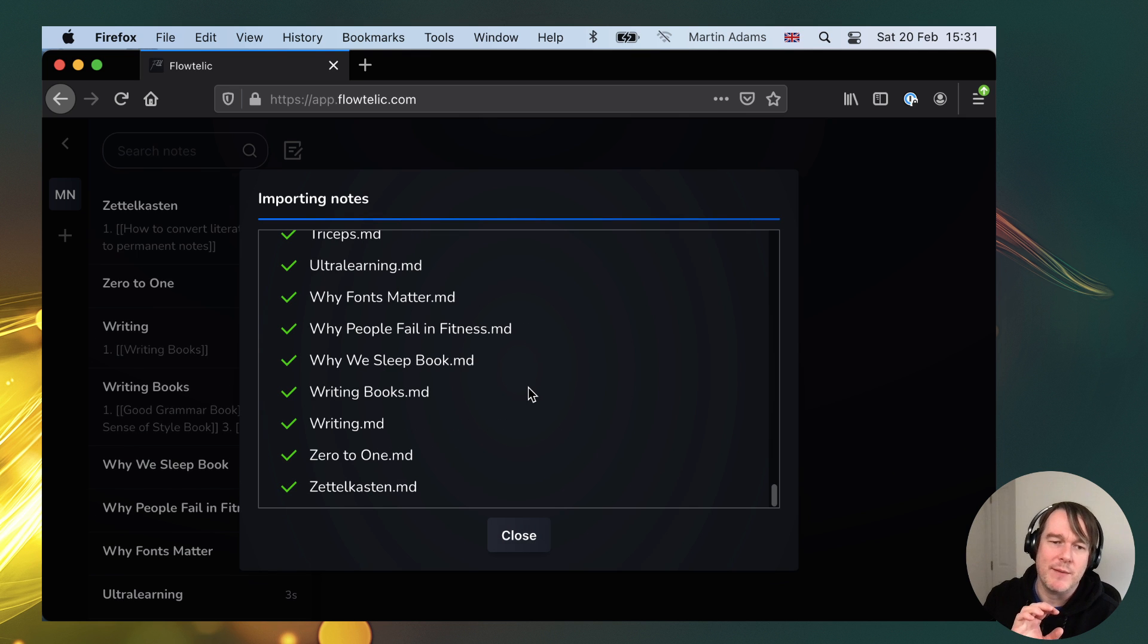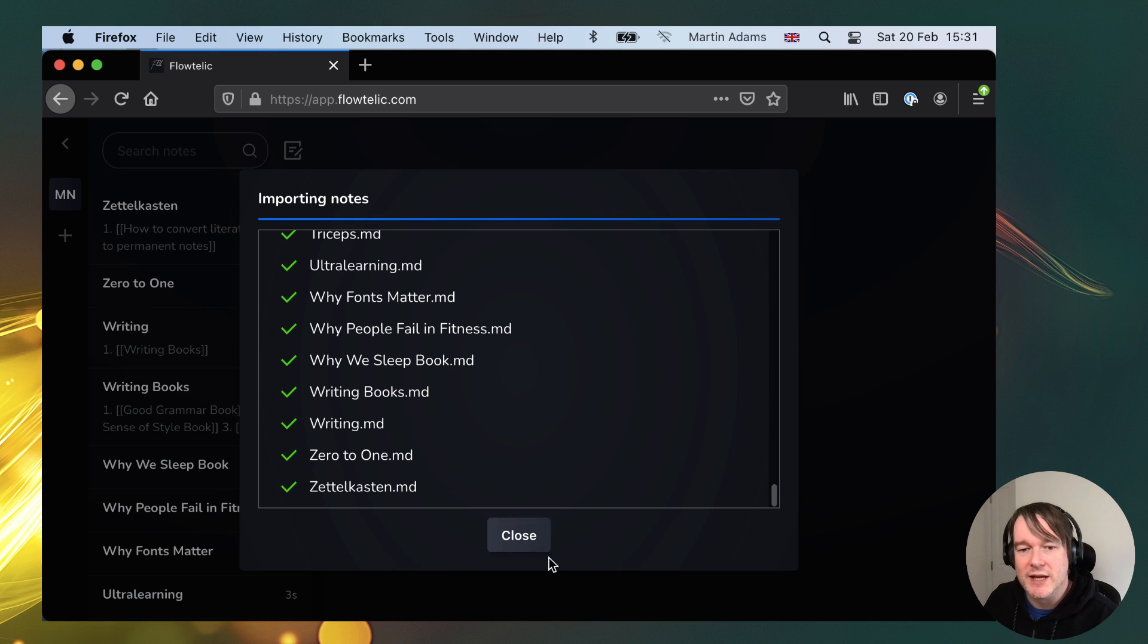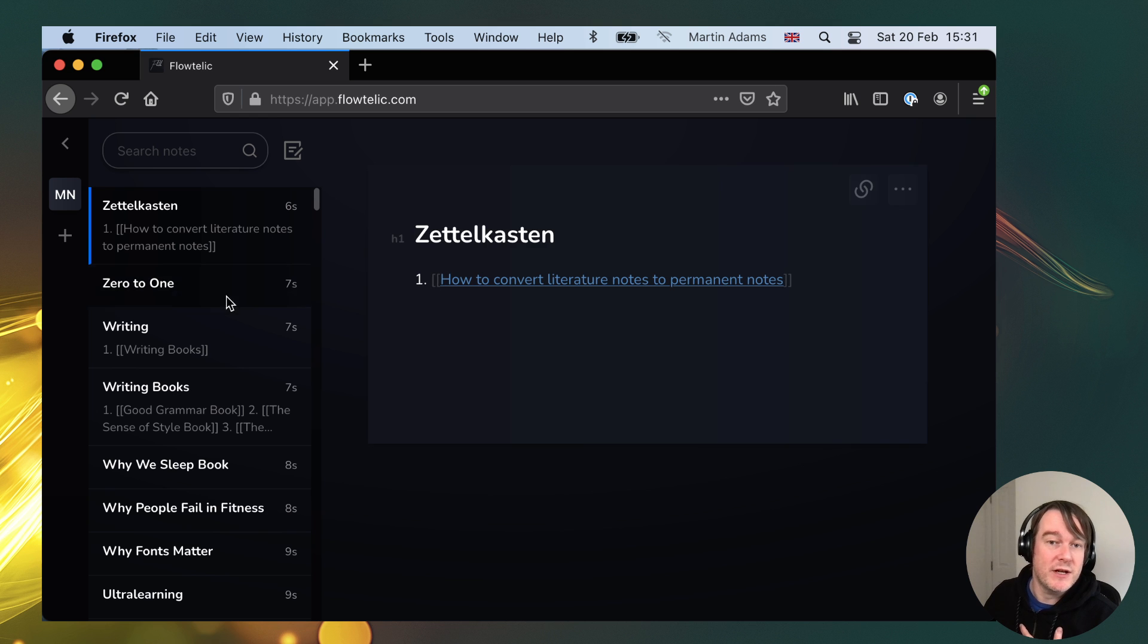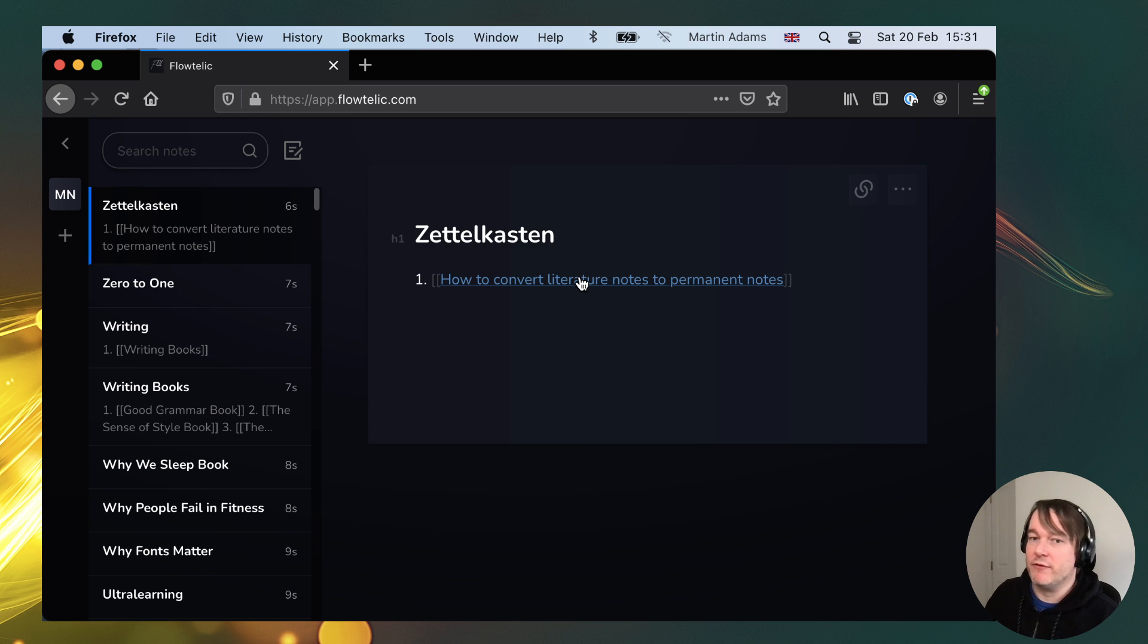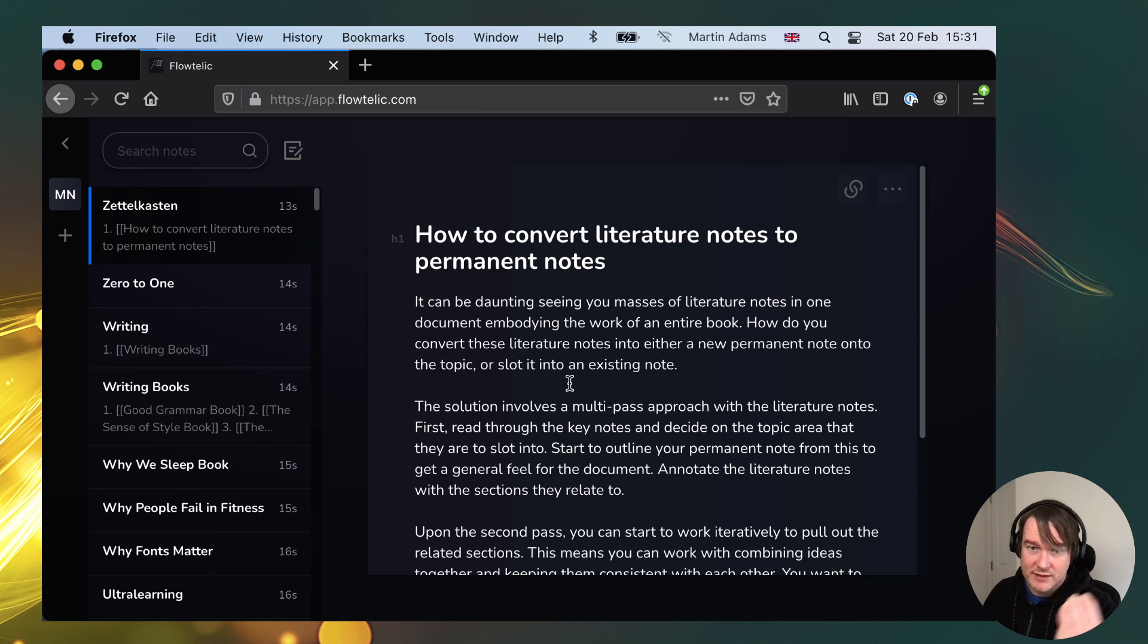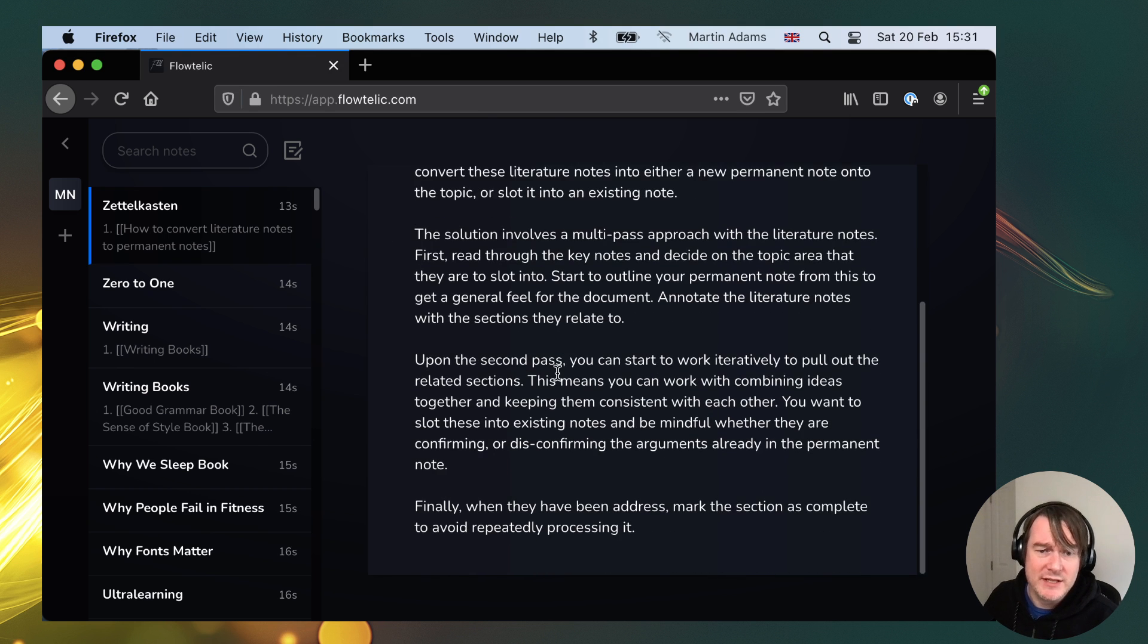But I just wanted to demo the ability to import your notes at this stage. So for example, what is Zettelkasten? This is my note on Zettelkasten and I've just specced out, like for example, how would you convert literature notes, and then I've got things documenting this.